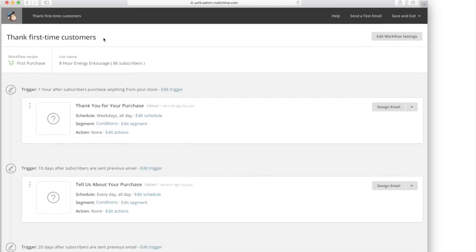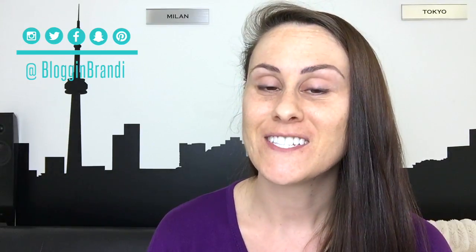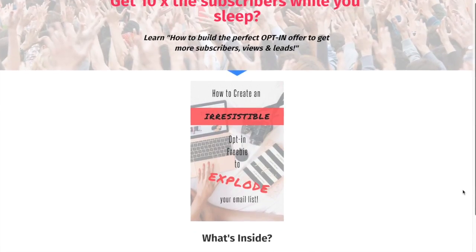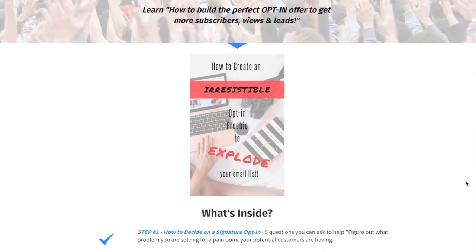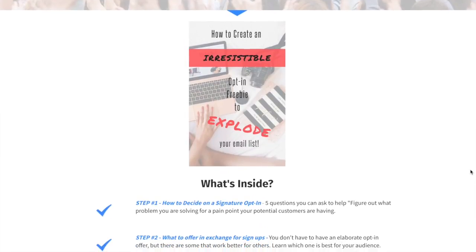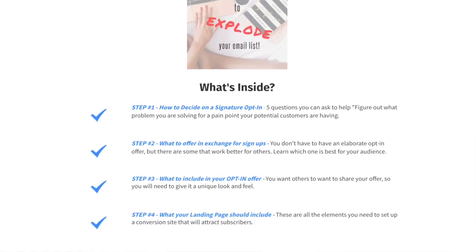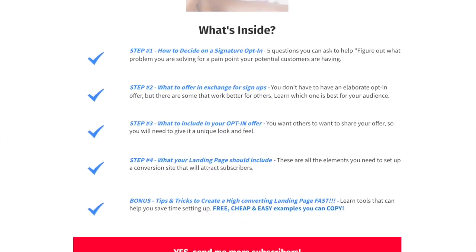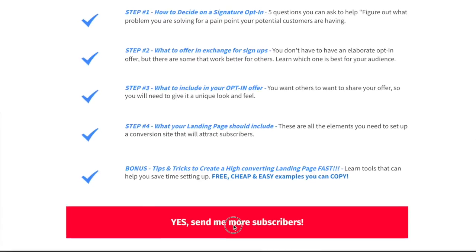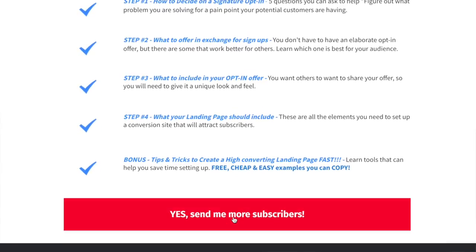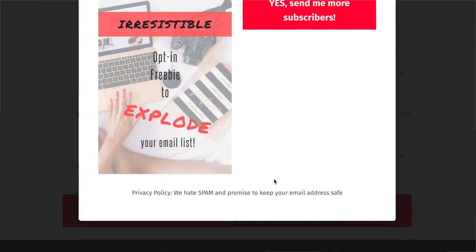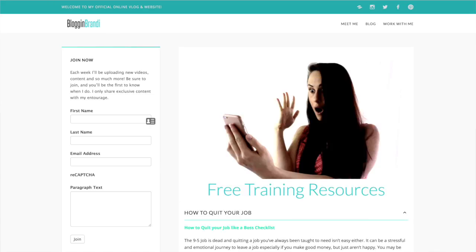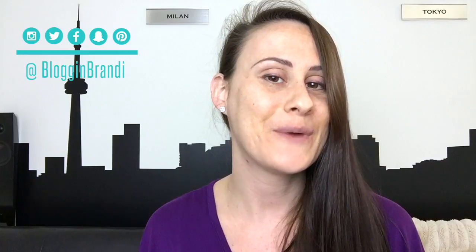But that's how you set up an automated sequence. So now you know how to set up an email list and start building it with an autoresponder. But do you know how to actually get customers to join your list? No problem. I've got you covered with a checklist that will help you build the perfect opt-in offer that customers will actually want to sign up for and share. Click the link in the description below to download it now.